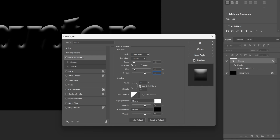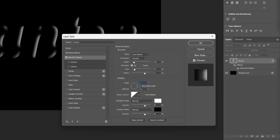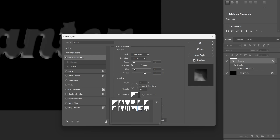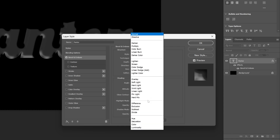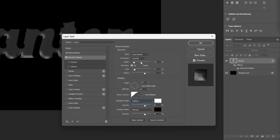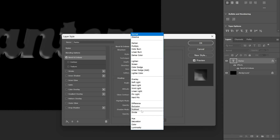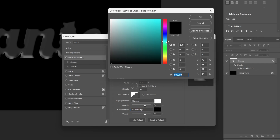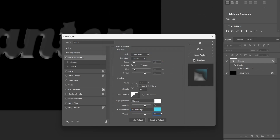Now let's go to the Shading and uncheck Use Global Light. I'm going to type in minus 127, Altitude 42, and we're going to go to the Gloss Contour and change it to this one. I'm going to go to the Highlight Mode and change it to Lighten. I'm going to go to the Shadow Mode and change it to Color Dodge. I'm going to change up the Shadow Mode's color to some Cyan, click OK. Opacity is going to be 67, Highlight Opacity is going to be 90.